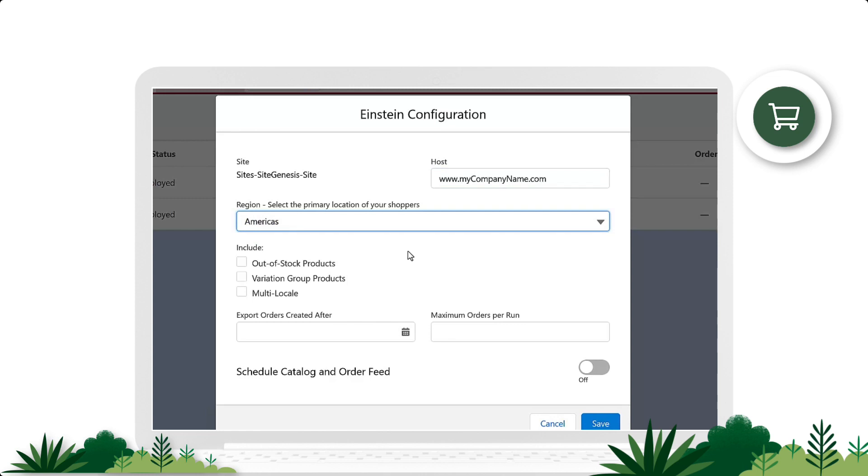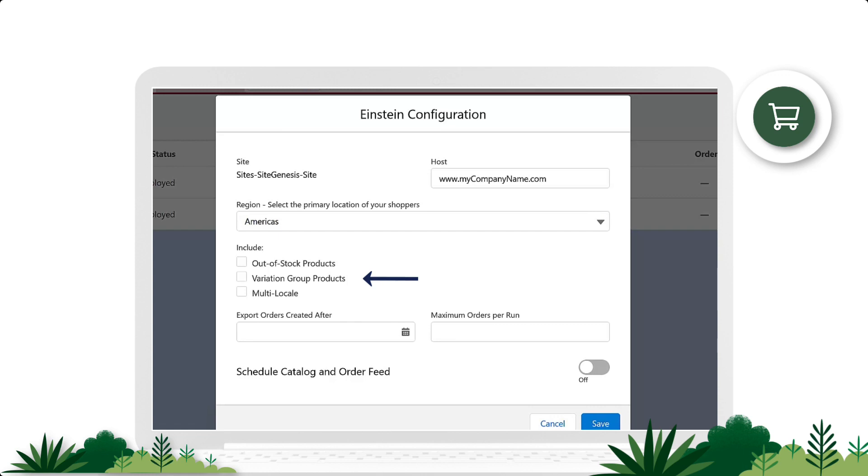Under Include, we have three different options. Out-of-Stock Products generates product recommendations for pages where products are currently unavailable. If you select Variations Group Products, the storefront catalogs can show product variations grouped under their parent products. Customers see this when they navigate to a certain set of search results. Multi-locale points to catalogs that contain data for products beyond your default locale.